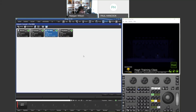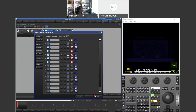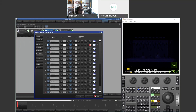ArtNet, sACN, and DMX can all be configured on a per-processor basis. If you add a second DP8000, you configure it separately. Importantly, all three output protocols can run simultaneously — universe one can output hardline DMX, ArtNet, and sACN at the same time if needed. DMX out the back of the console is always active and cannot be turned off. The number of universes available depends on your specific console model.